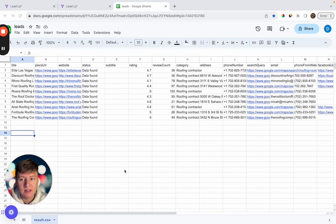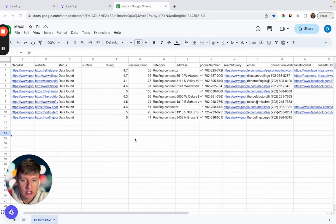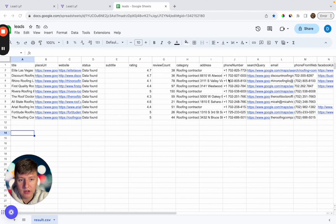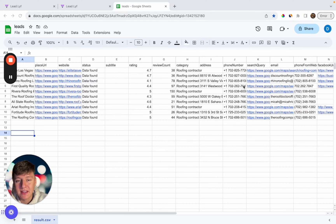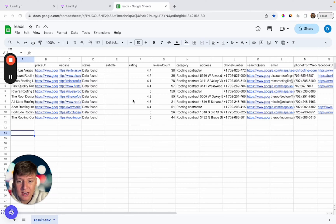After you get a list of leads it should look something like this. Your list is going to be a lot bigger, but for this example we'll keep things simple. The list has all the main information you need — their phone number, emails, their Google rating, whether they have a website, and how many reviews they have. For this example, my offer is helping businesses improve their Google rating, so I'm only targeting businesses with under a five-star rating.